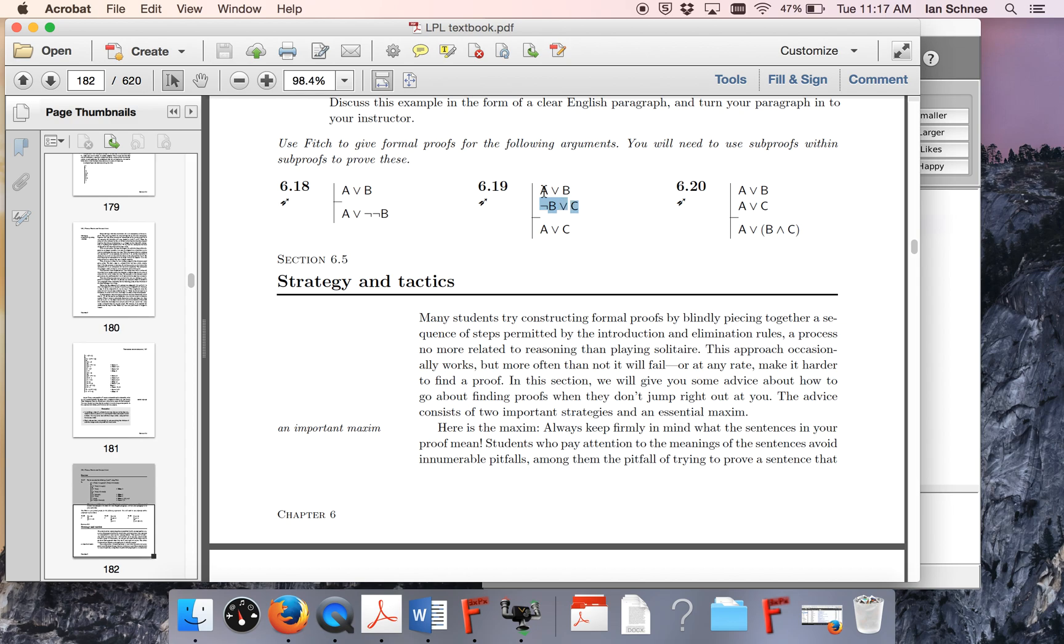Otherwise, we would just be extracting information like our conclusion from premise one alone, and we wouldn't even need to appeal to premise two. That's not going to work. So when you start working through the steps, you're going to see that whenever you have multiple disjunctions, you're going to have to do proof by cases within other proof by cases.